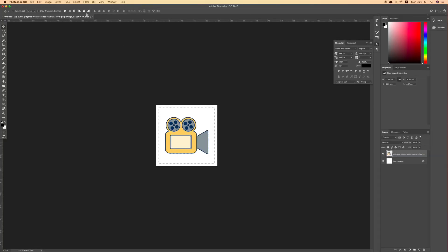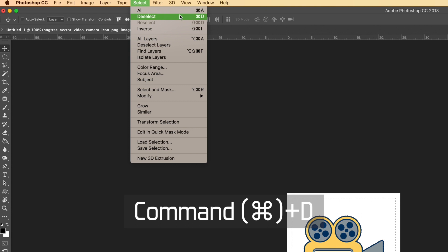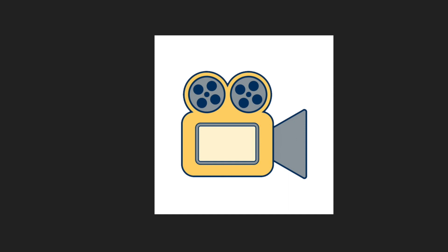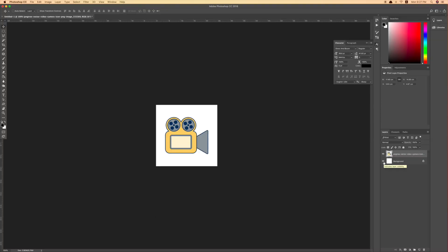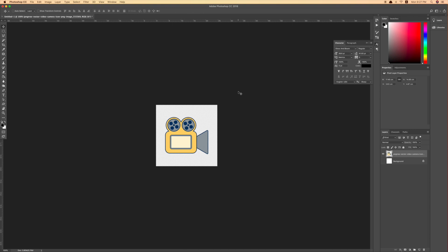To deselect the selection, go to Select > Deselect, or use Command+D. Next, this is very important — I don't want the white background either. To delete it, click the eye icon next to the background layer to hide it, so the background is not included in this image.